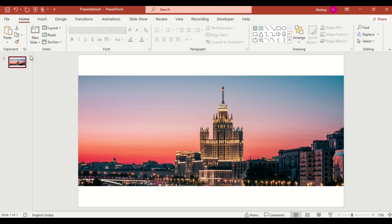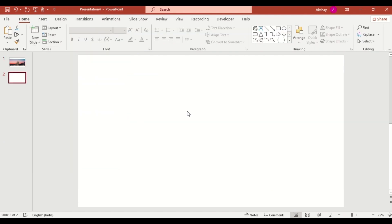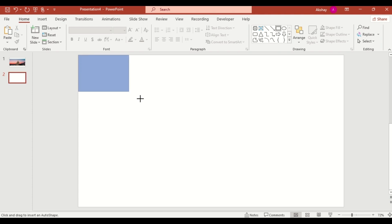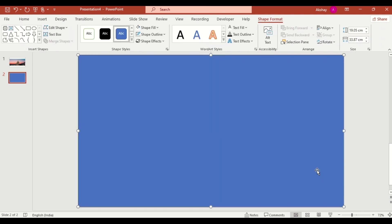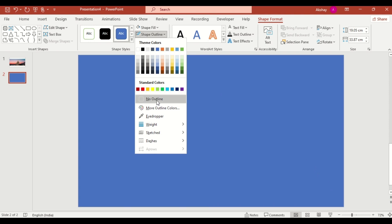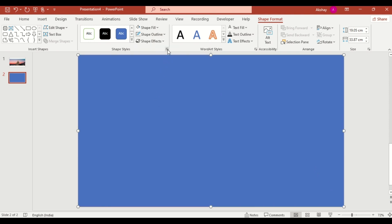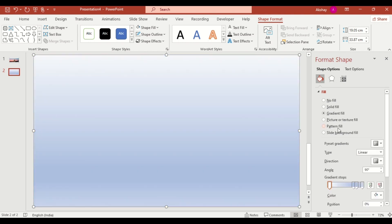Next, let's add a gradient overlay to make the text stands out. Insert a rectangle, drag it. Remove the outline and apply a gradient fill.